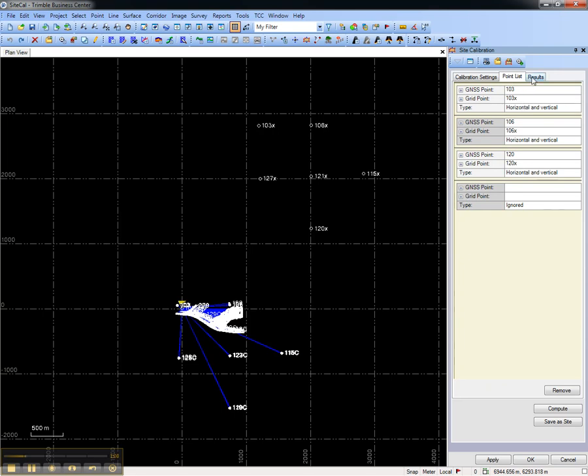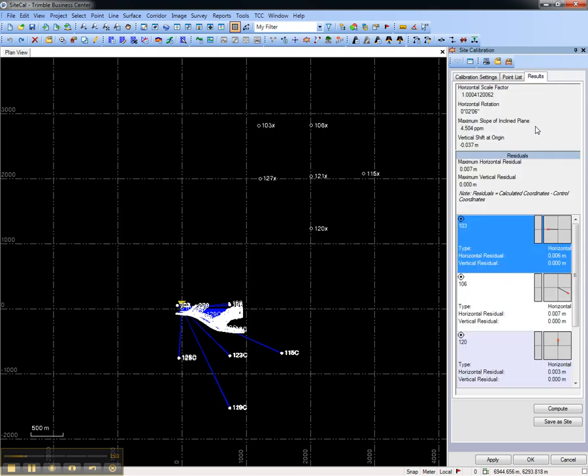When satisfied with the results of the calibration, you can view a calibration report. You can save the calibration as a site, which can be used for the coordinate system for future Trimble Business Center projects, and then choose OK.